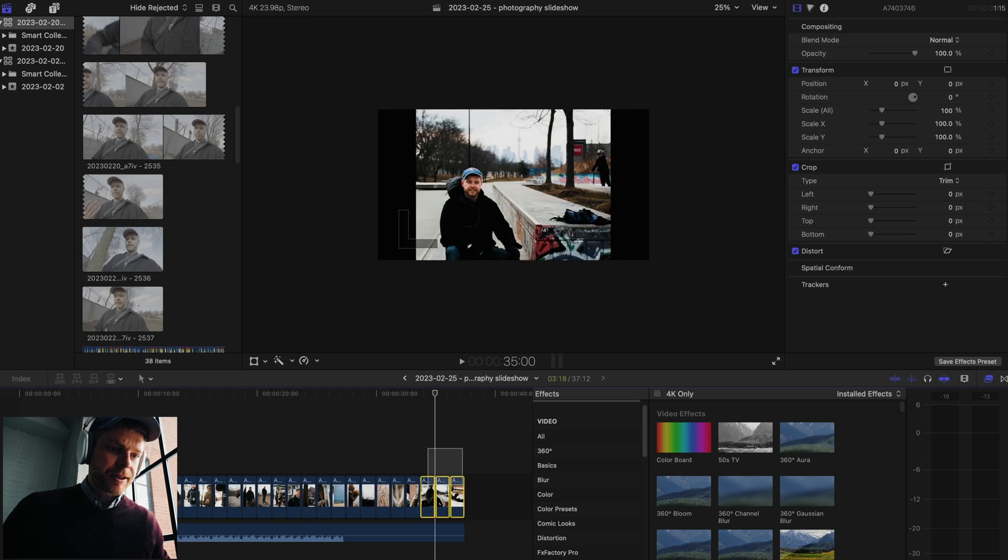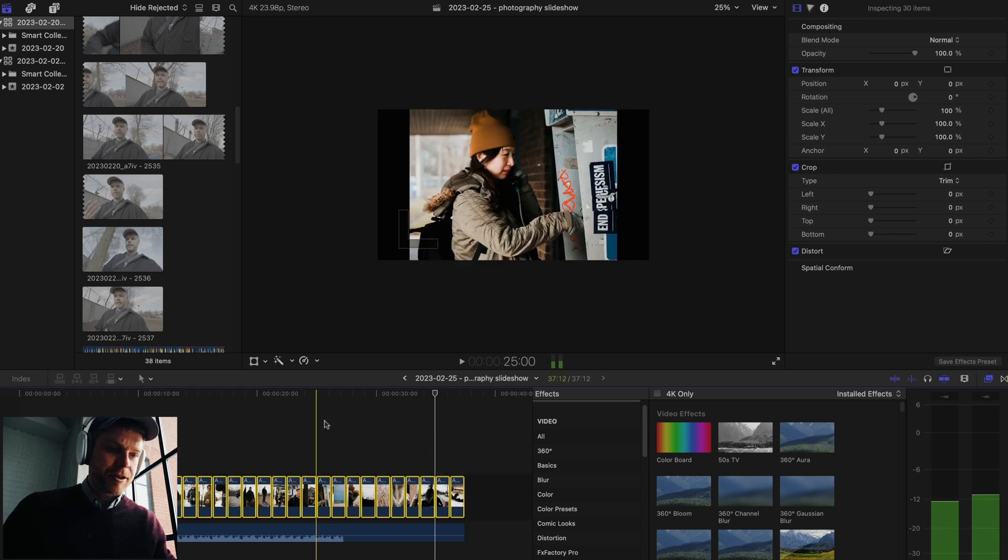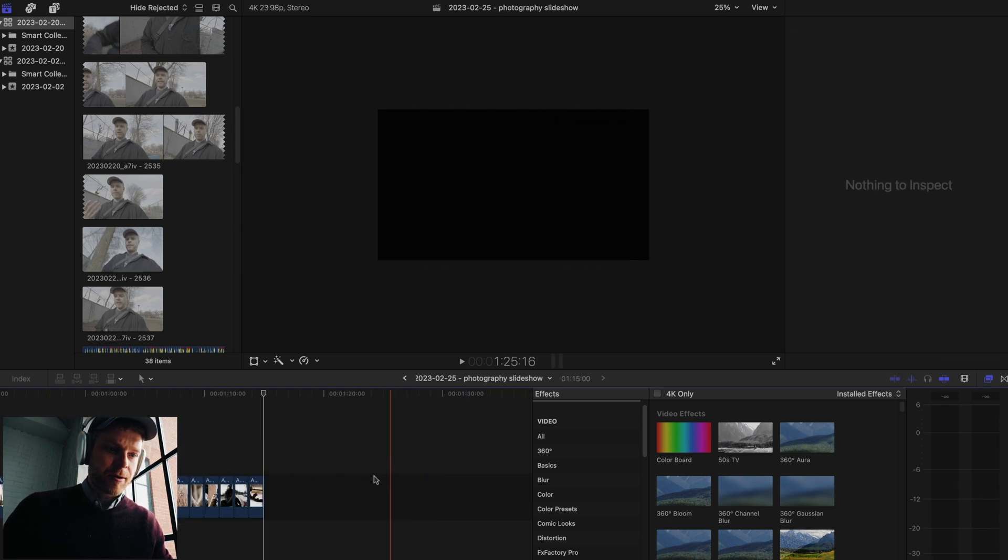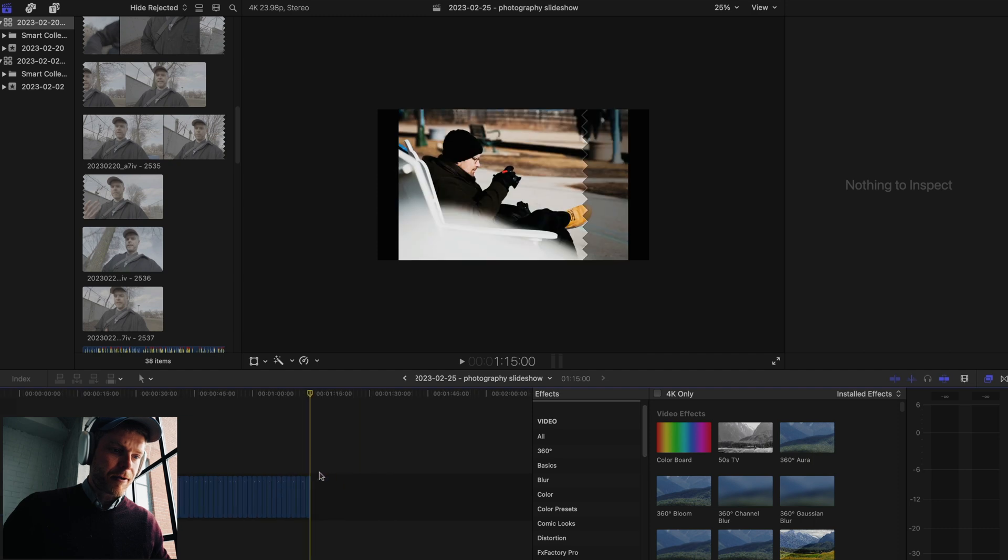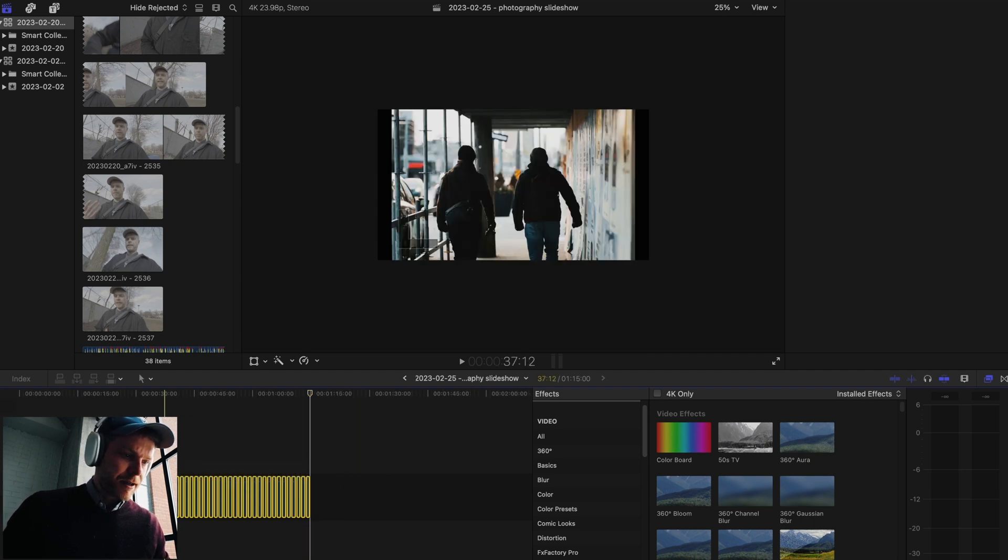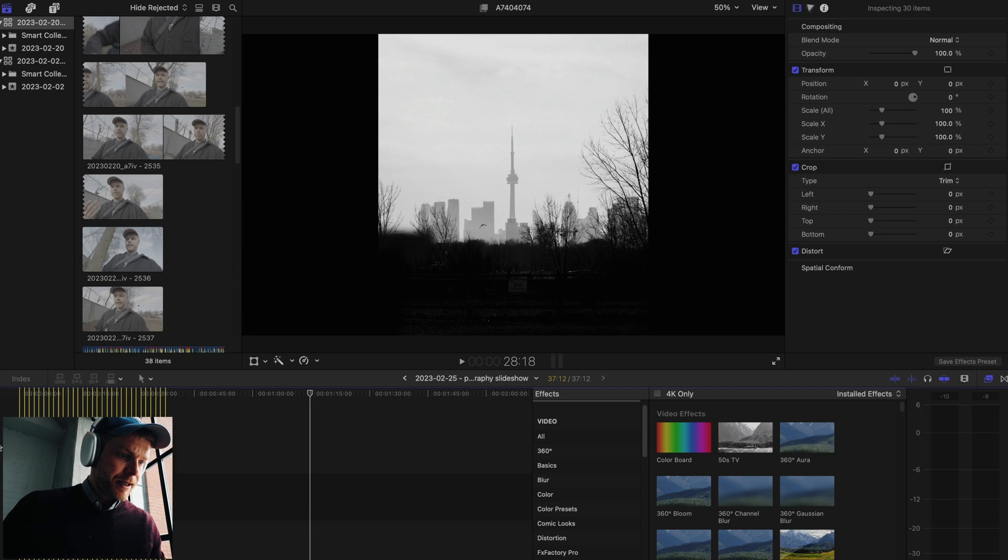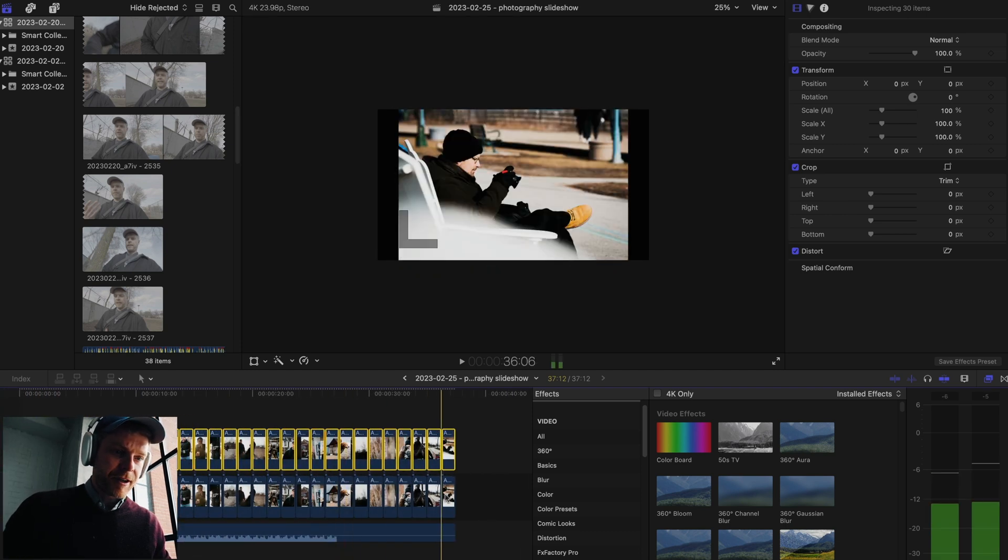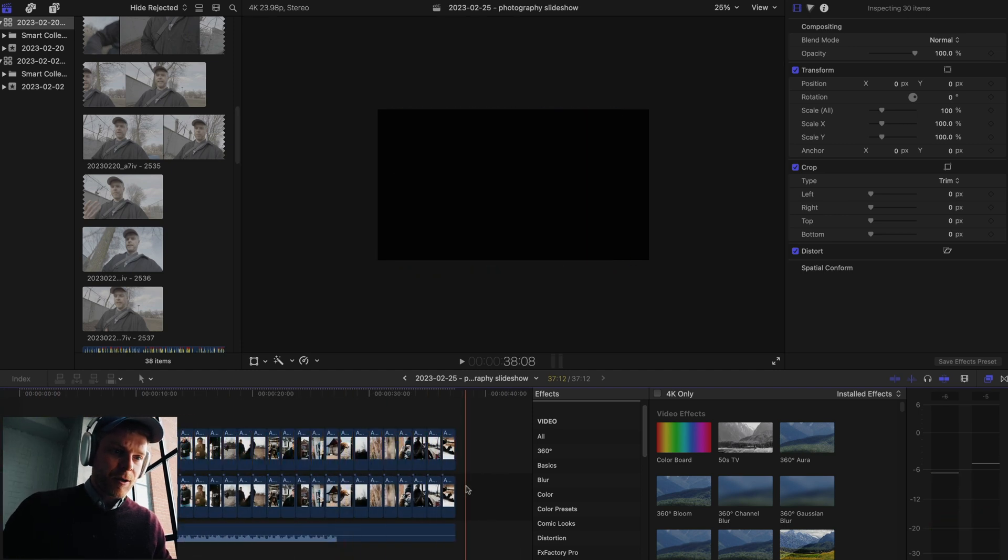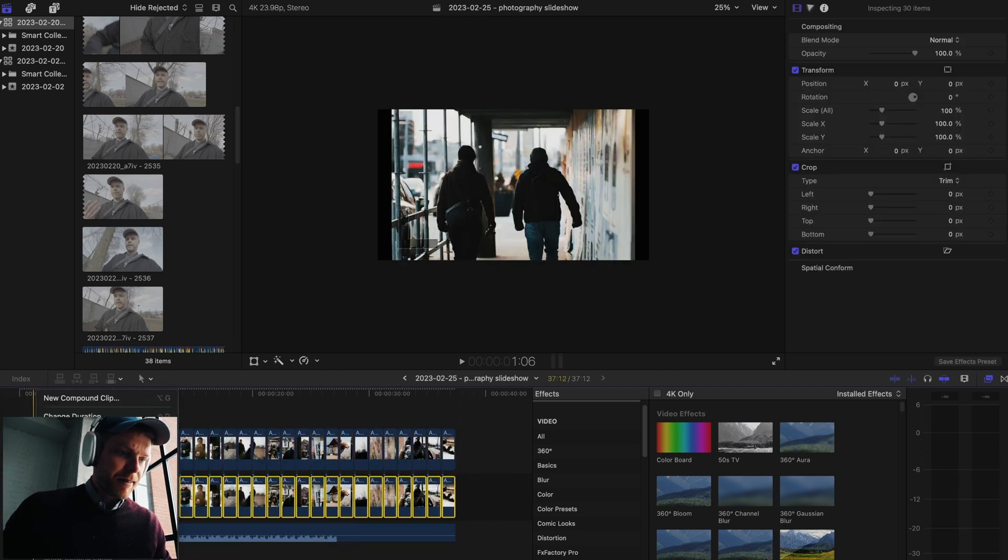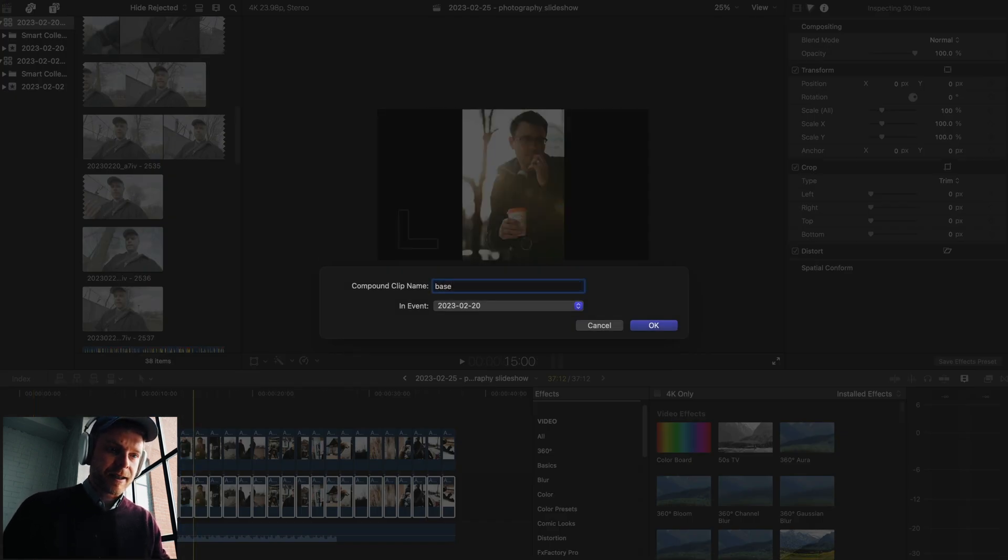The next thing I'm going to do is select all these pictures and duplicate them, because what I want to do is blur the background and make it just kind of a cool look. I'm going to select this and make this a new compound clip, and I'm going to call this base level.